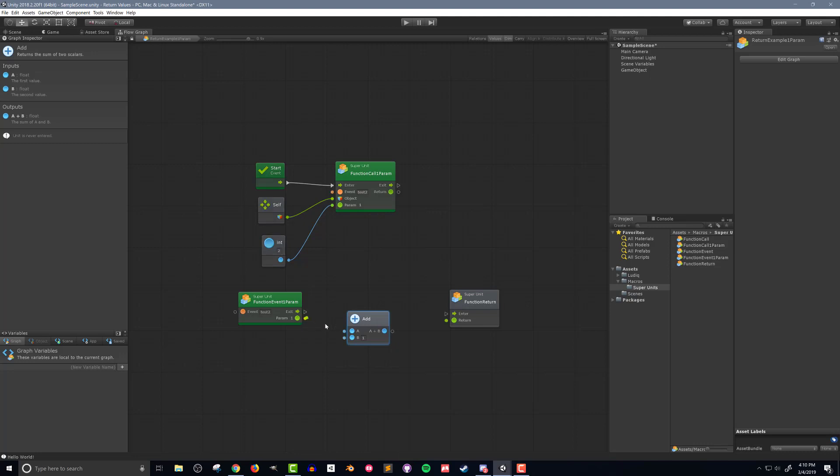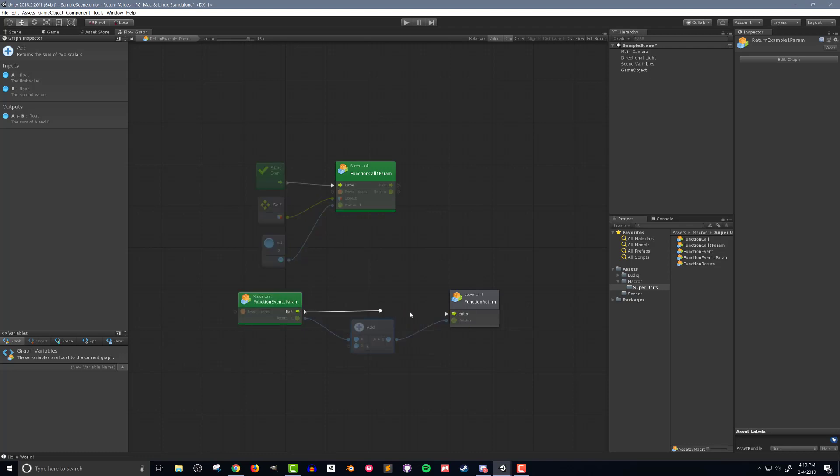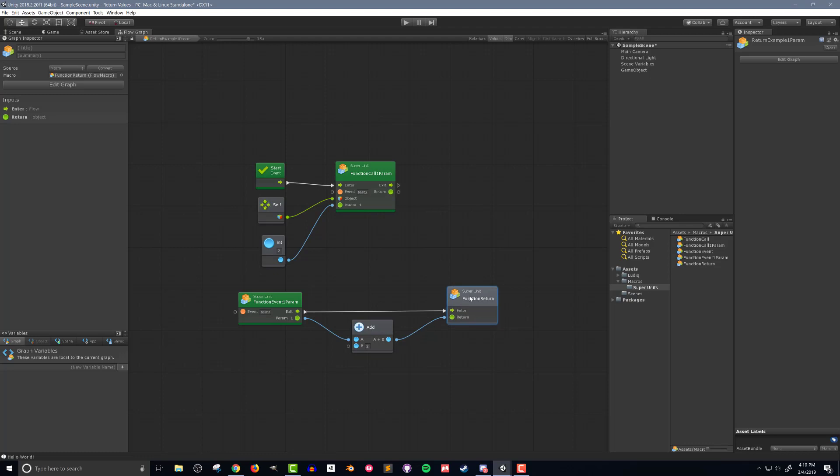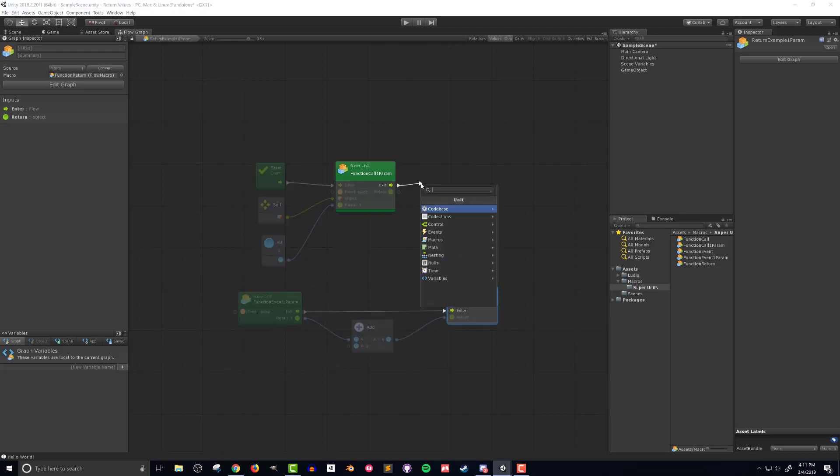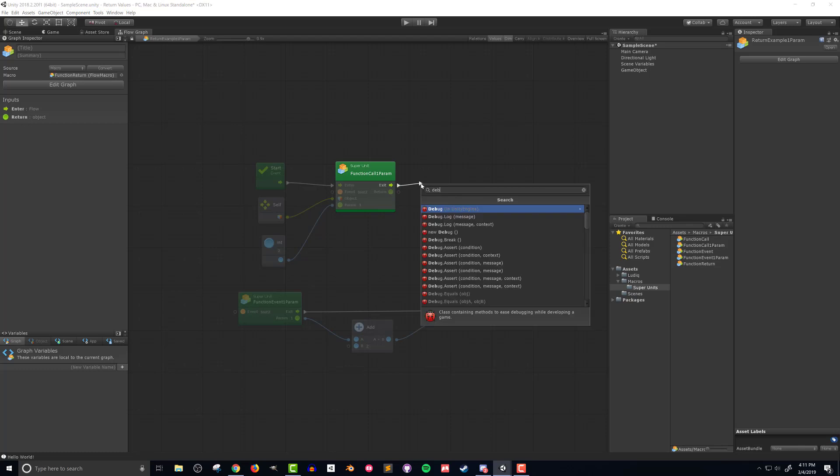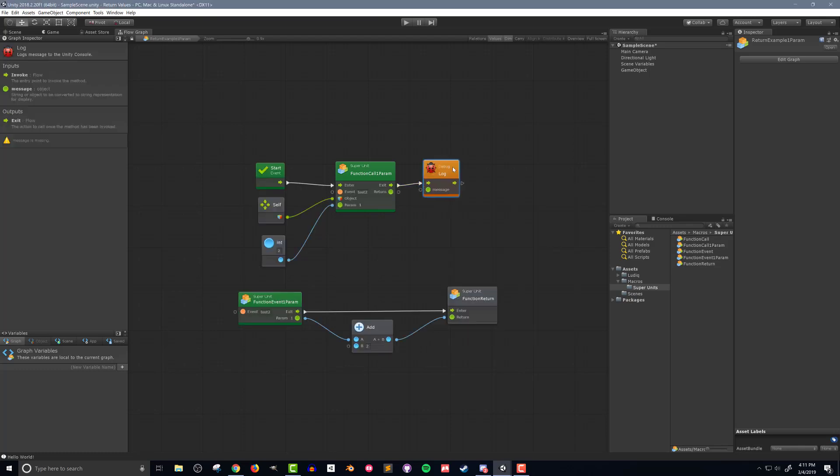Next I'll include an add unit and connect the param1 node from the function event super unit to the input. I'll set the B value of the add unit to 2 and finally connect the output of the add unit to the function return super unit. I'll then connect the flow from the function event super unit to the function return super unit. The last step in the flow macro is to add a debug log unit and connect it to the function call super unit, like so.